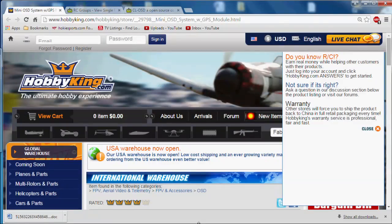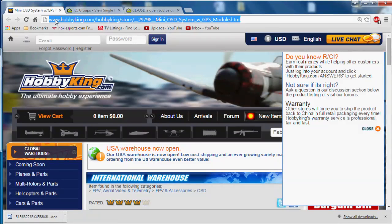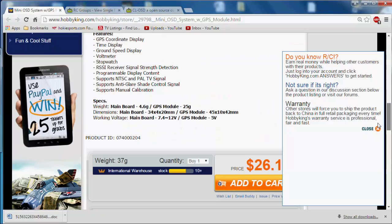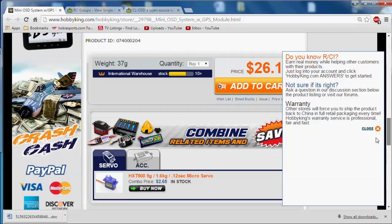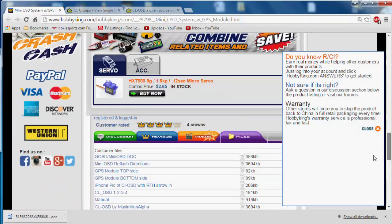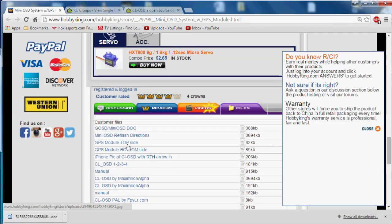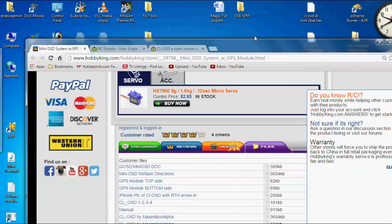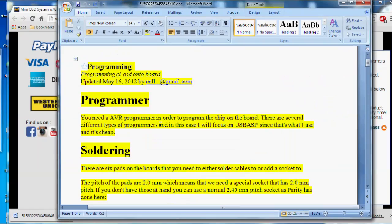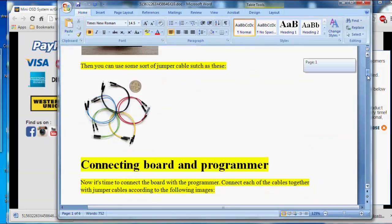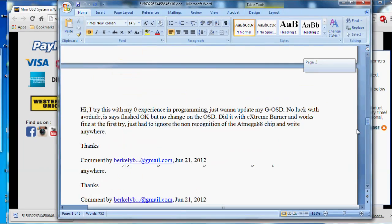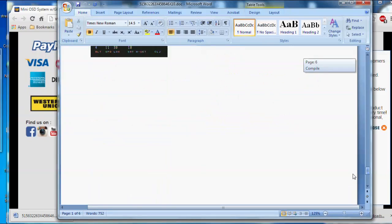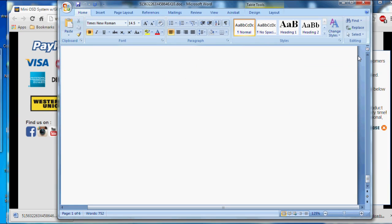So the three links you're going to need for this project are the Hobby King link right here, and I'll put these under the video. This is the link to the product page, and on that product page you have some tabs. Go to the files tab, and under there, there's a file called mini OSD reflash direction, so you need that, and that is just a word document. So the word document looks like this, and just has the directions and some good pictures, and you can use that as a reference.